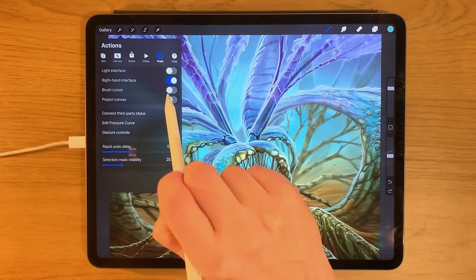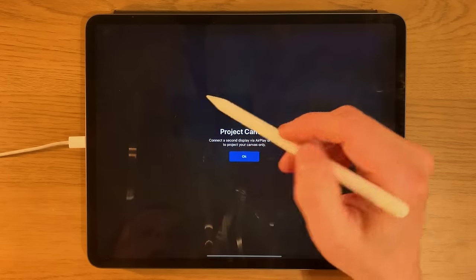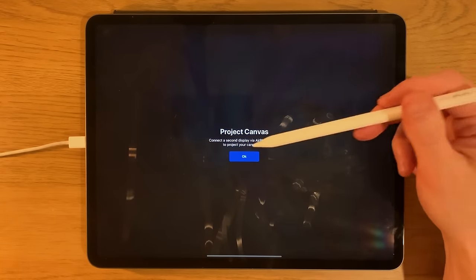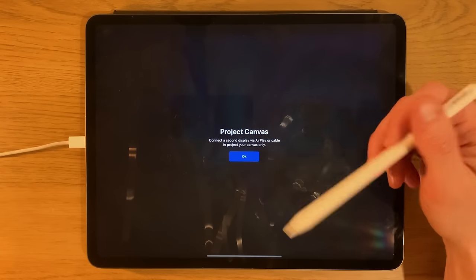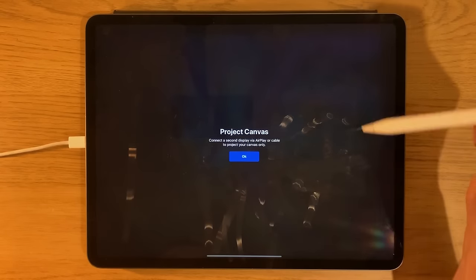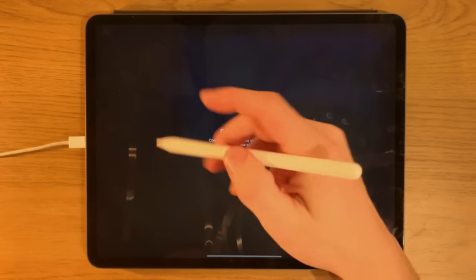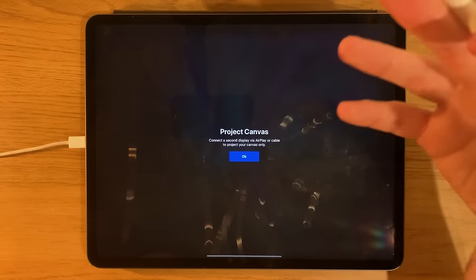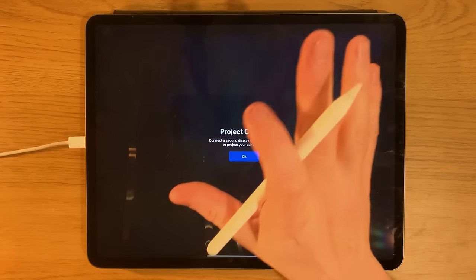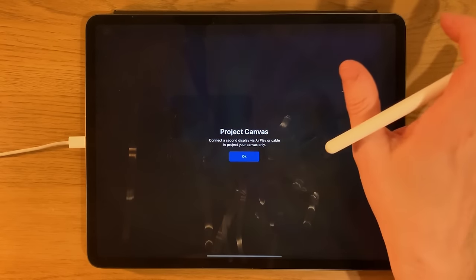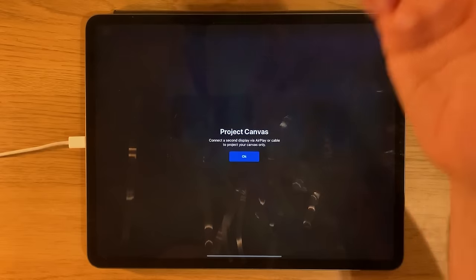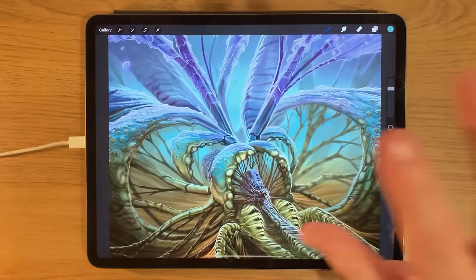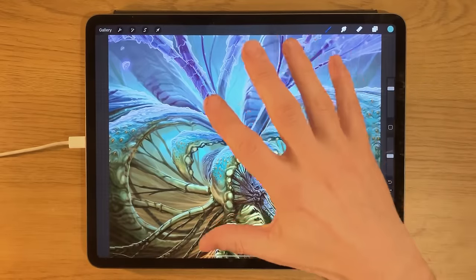Within preferences you can also enable project canvas. This requires connecting to a second display via AirPlay or cable — it projects only the canvas onto the screen, a bit like a graphics tablet. You can view the projected image in full without the interface getting in the way, though it does create a separation between where you're working and how it appears on the screen, so it's not for everyone.